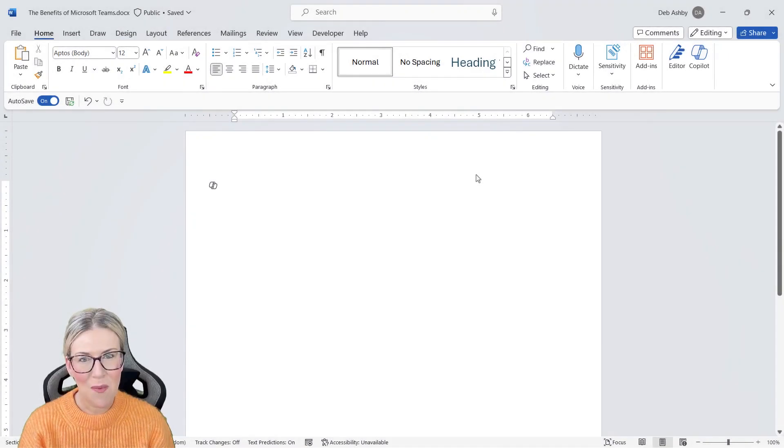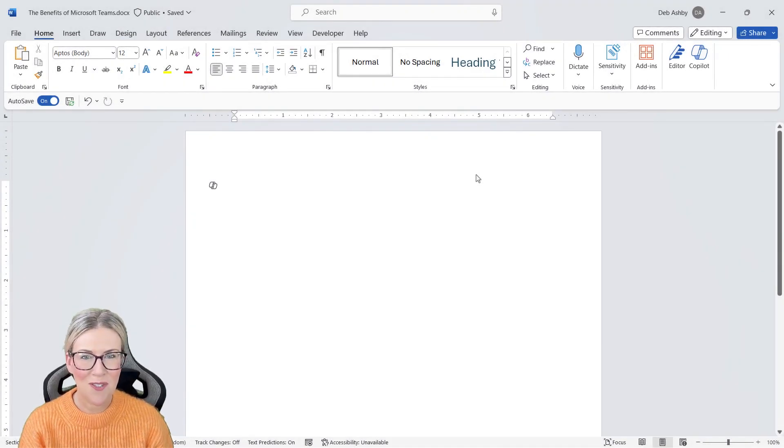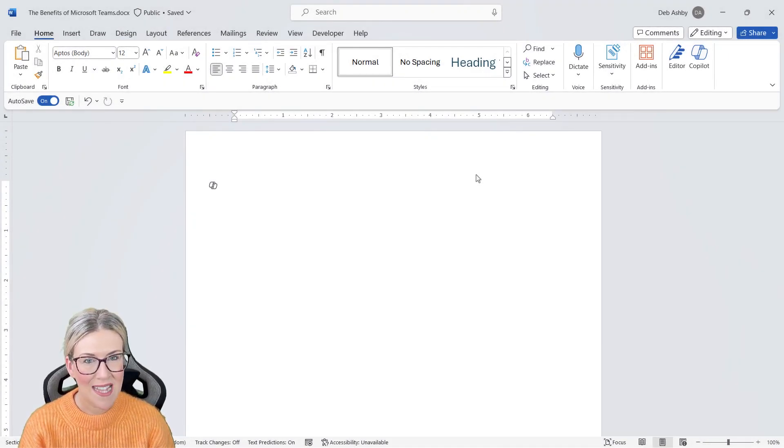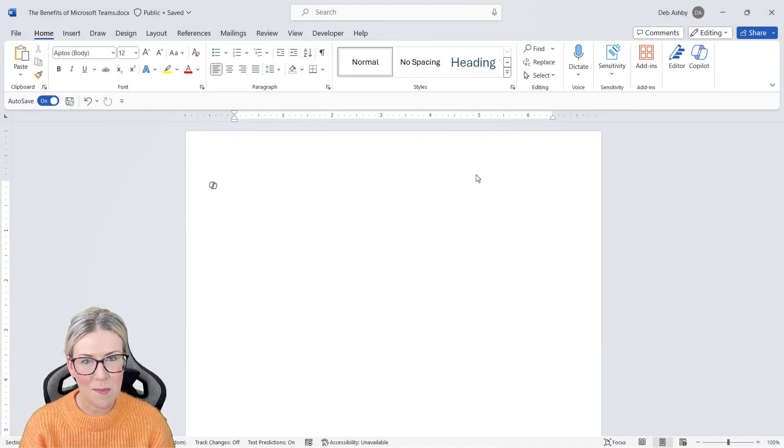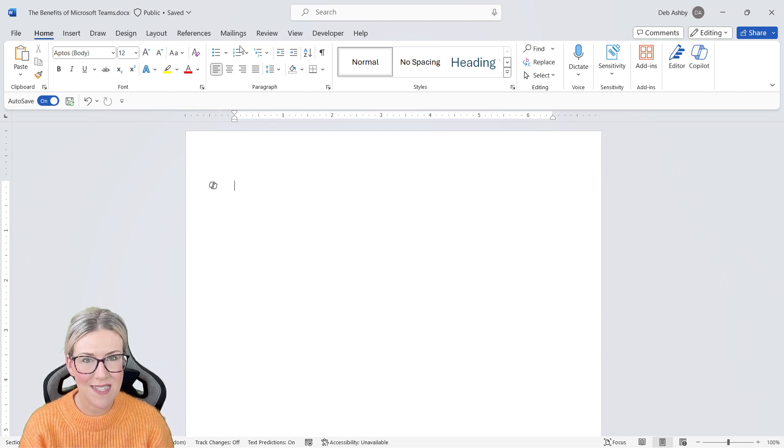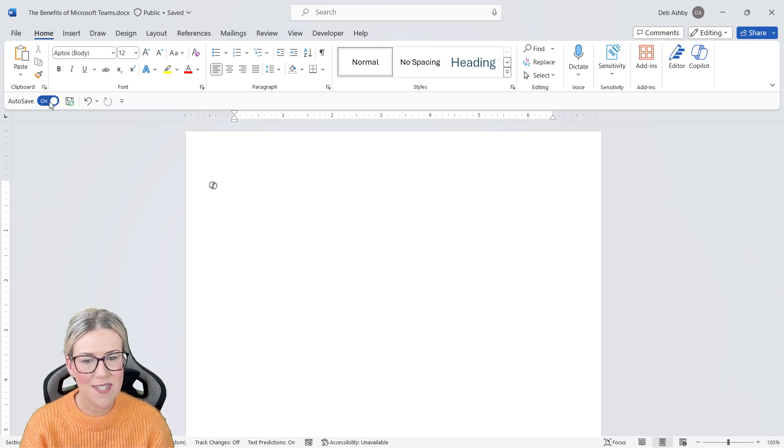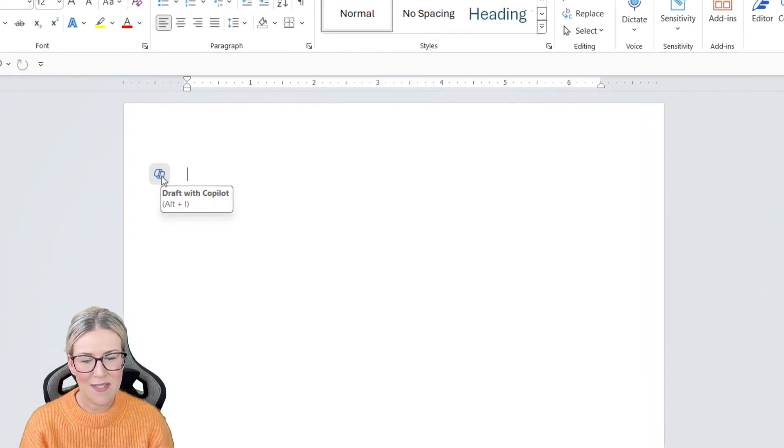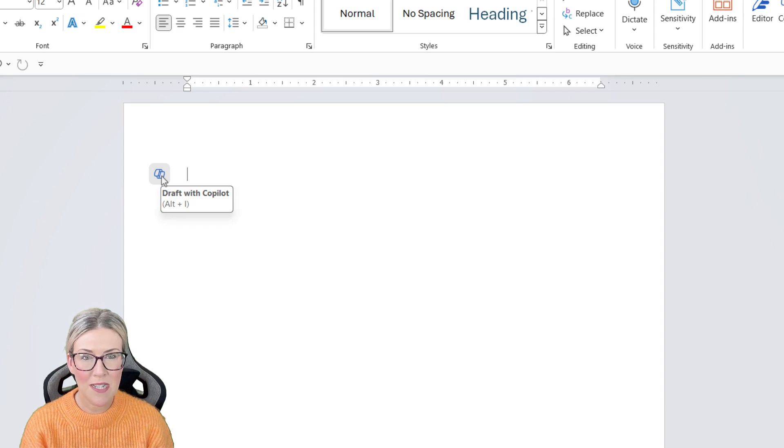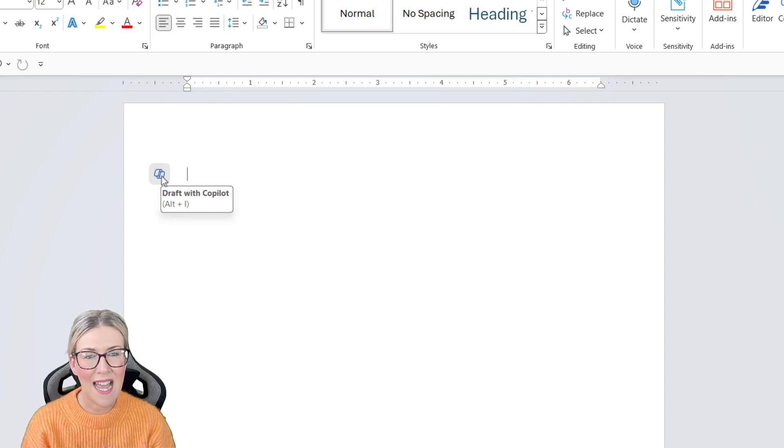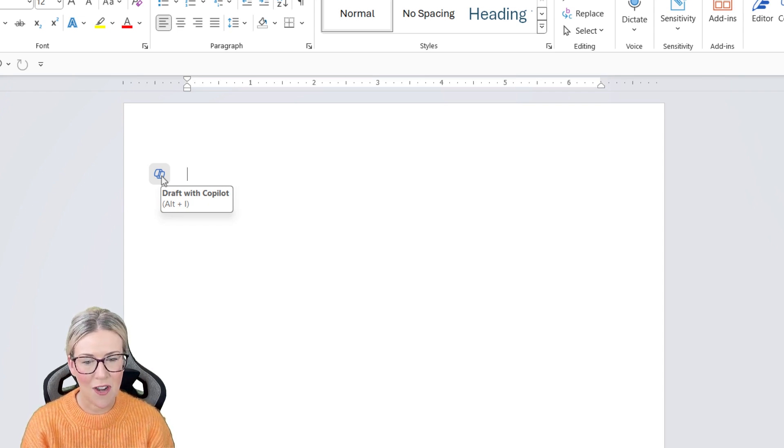We can use Copilot in Word to help us draft and edit documents. The same rules apply - our document must be saved to OneDrive and we must have auto save toggled on. The first thing you'll notice when you open up a Word document is that we now have this little tag that says draft with Copilot.